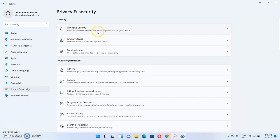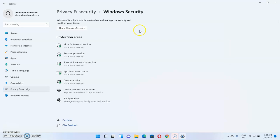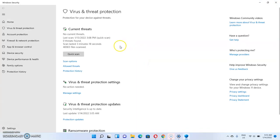You'll see the virus and browser protection, firewall and network protection for your device. What we're interested in is to disable the real-time protection. Click on Windows Security, and once selected you'll be taken to the protection area. In the protection area, click on Virus and Threat Protection — this is exactly where real-time protection comes in. Click on it and you'll be taken to the current threat screen.